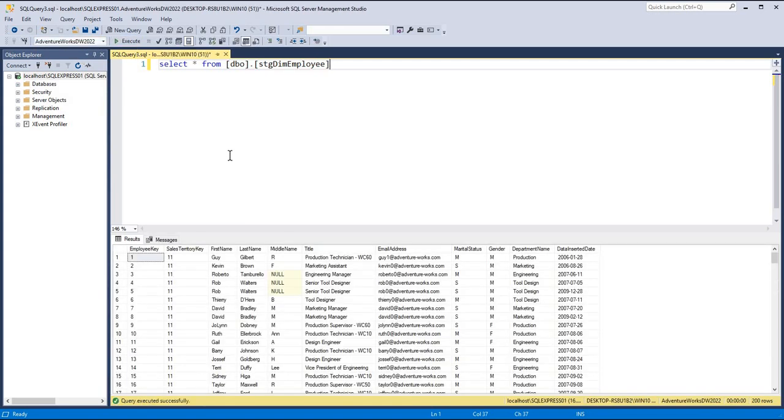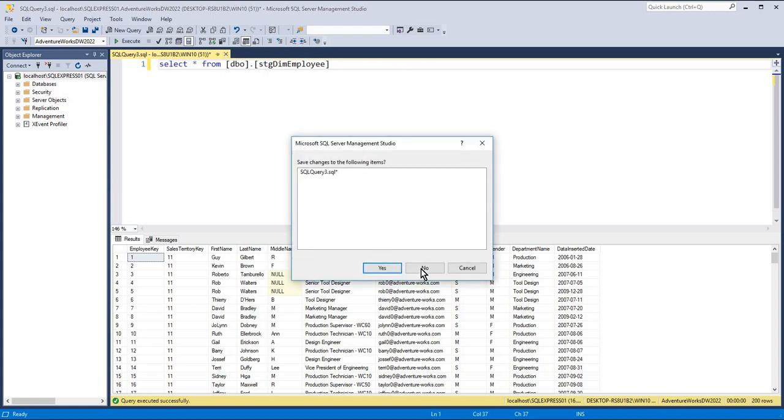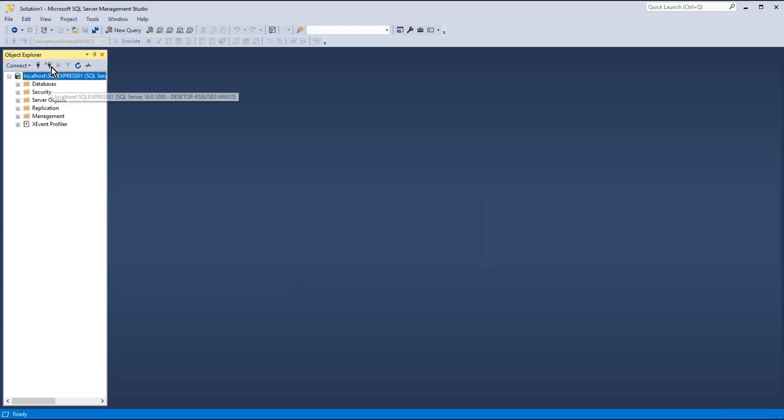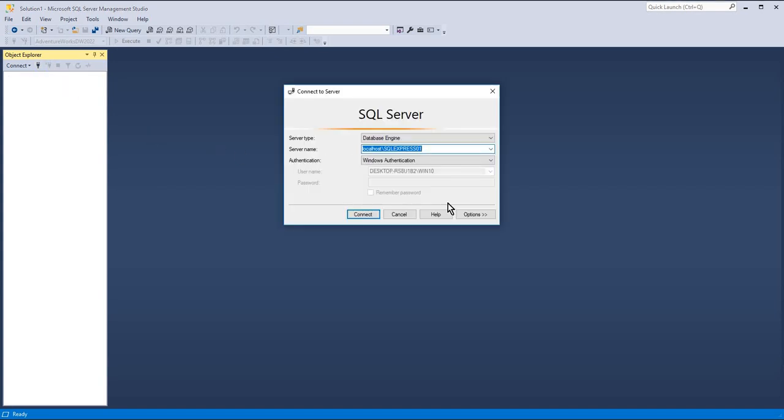...it would be better if this connection is always set to your desired database. So how can we do that? Let's see. First, close this. I'll cancel this. Let's connect.